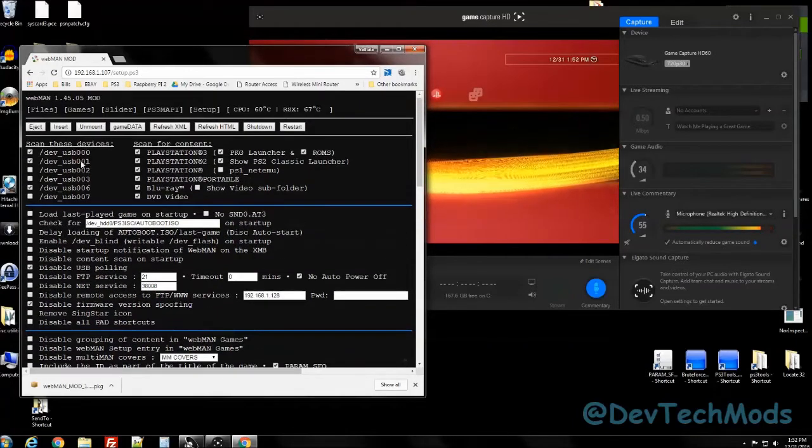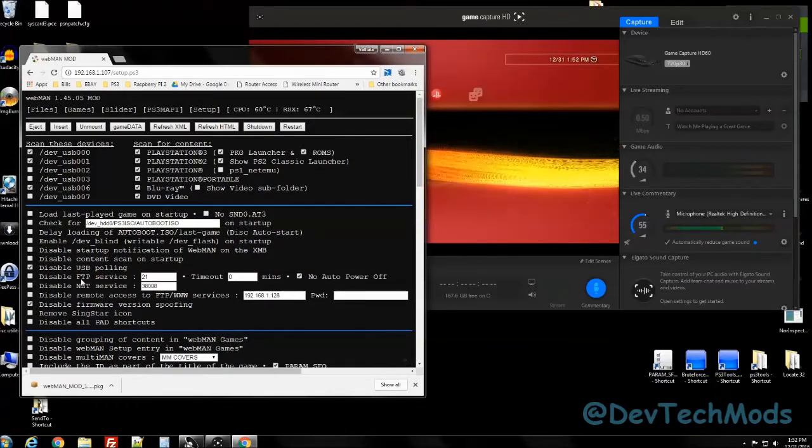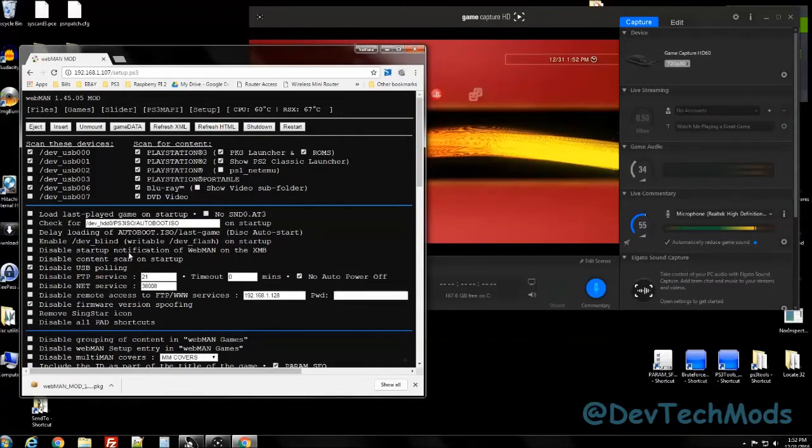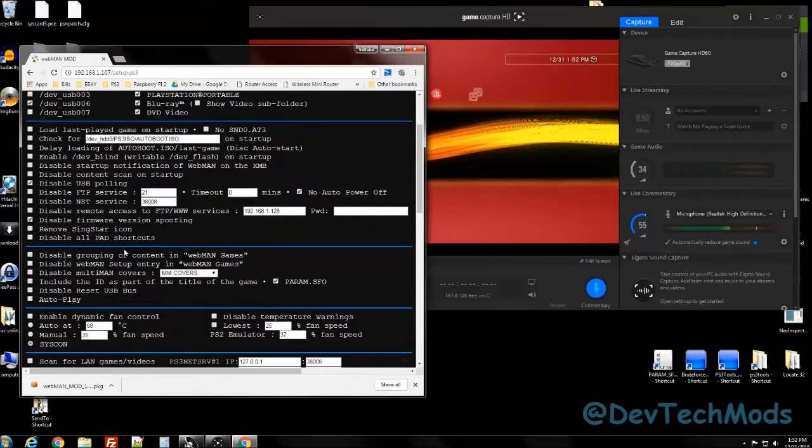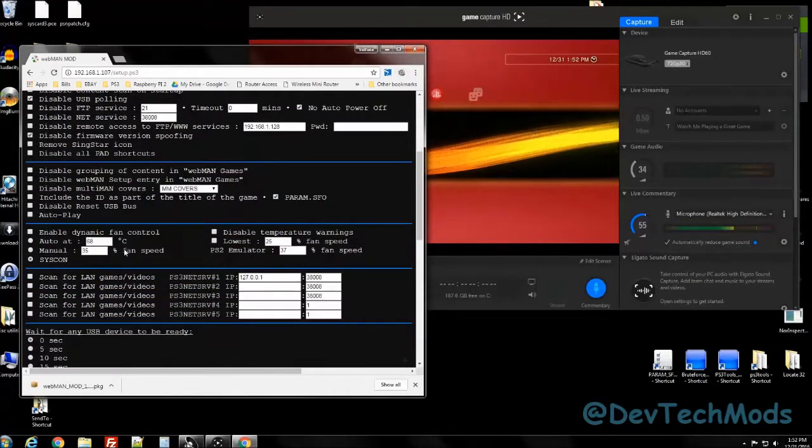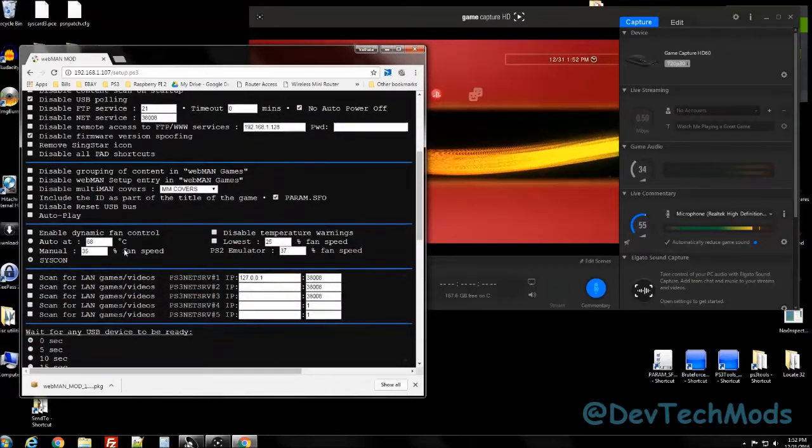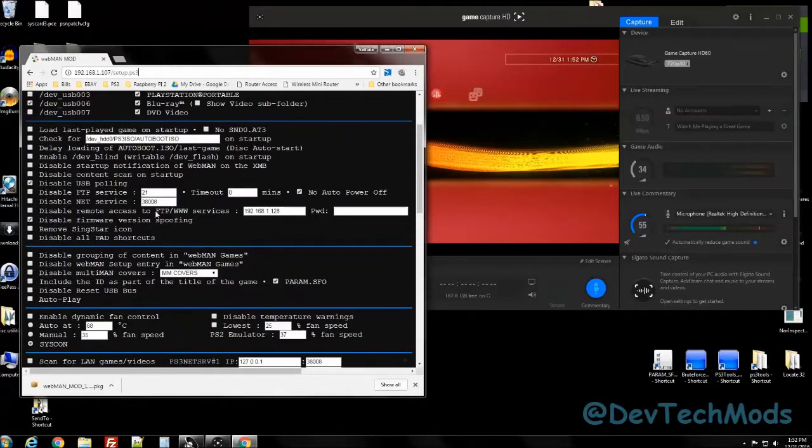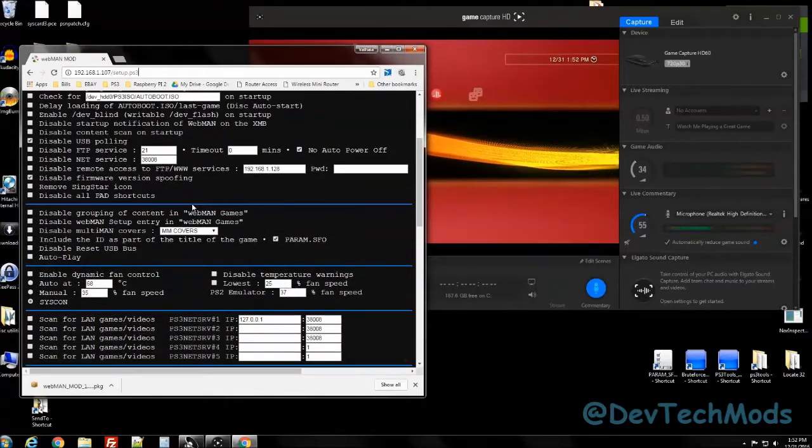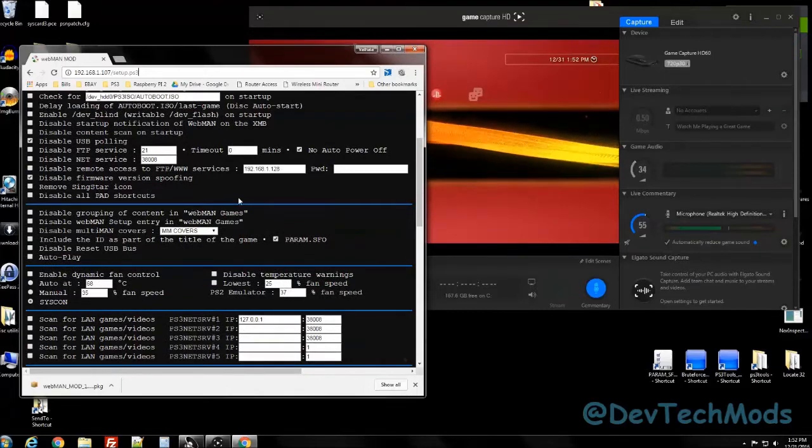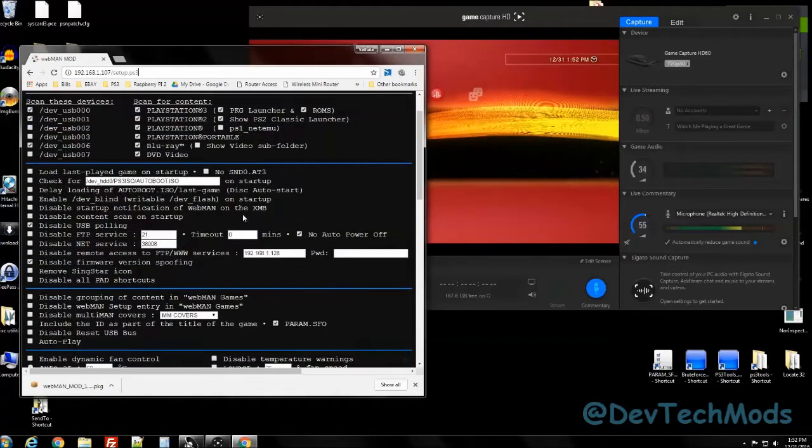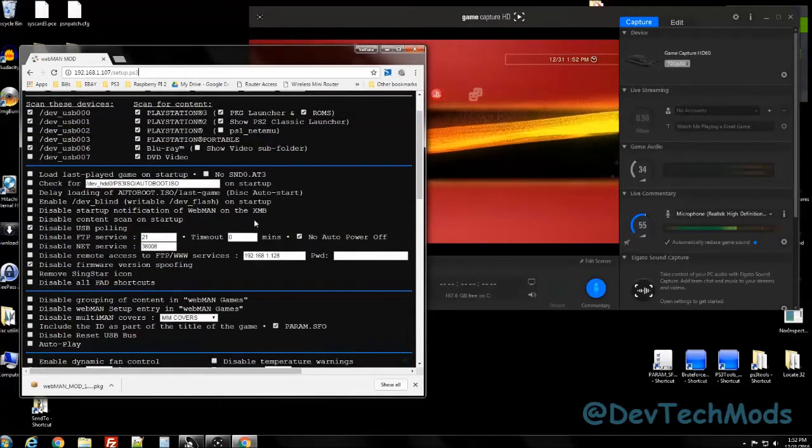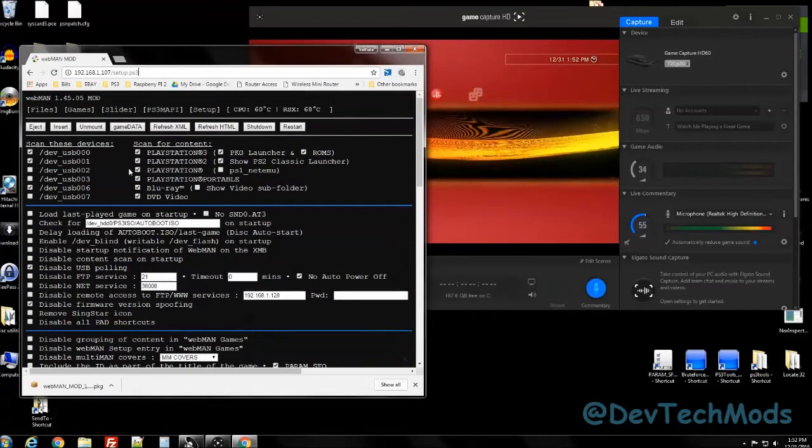By the way, in this setup page, you can make all kinds of changes as you would normally if you were in the PS, including to your console ID, which I'm going to make another video about that, how to spoof that.